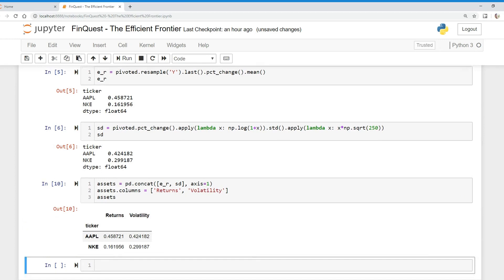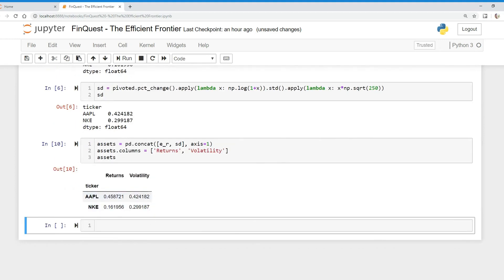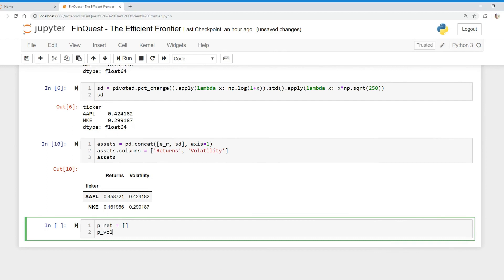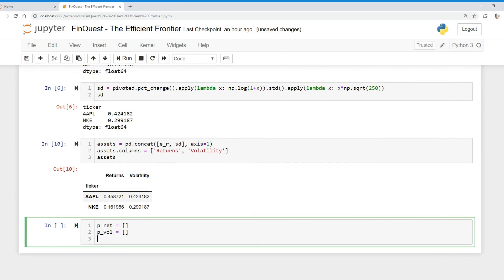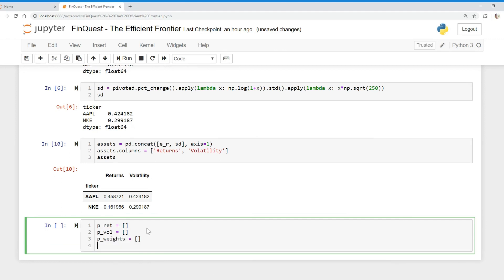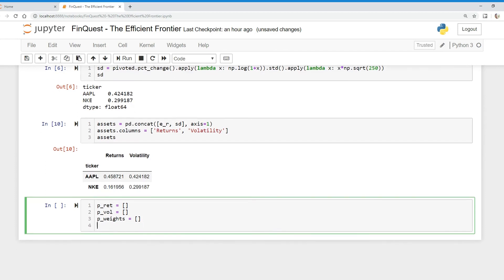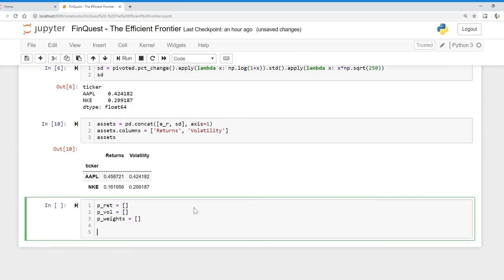Now we have a new data frame called 'assets'. We're actually going to build out this frontier. To do that, we create some empty lists: a returns list, a portfolio volatility list, and a portfolio weights list. We'll append values into these using a for loop. We also need to define the number of portfolios, which equals 1 for now, and we'll add more in the future.